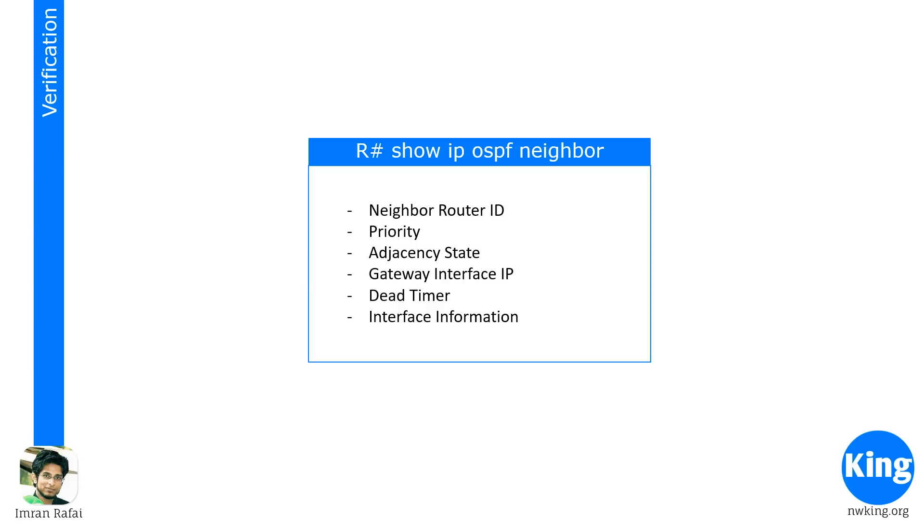The next verification command is show IP OSPF neighbor. And in this verification command, you're going to look at neighbor router IDs, priorities, adjacency states, gateway information, dead timer, and interface information. So let's look at this from Packet Tracer.